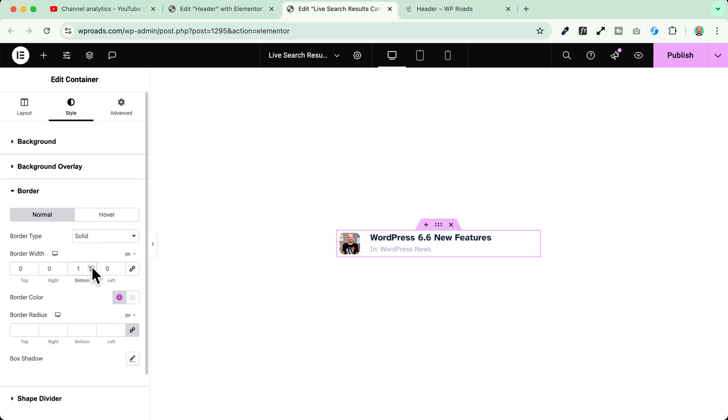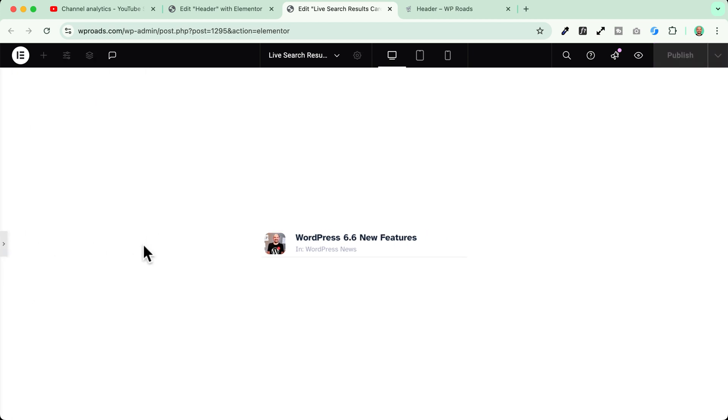And it will just be the bottom border. Okay let's have a quick preview. So this will be my search results live preview card template.